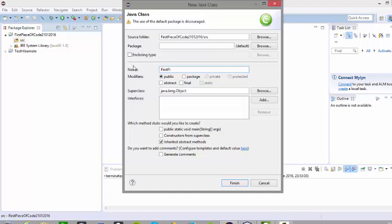It gives us the option of typing in the name of our class — I will call this 'first piece of code 01'. The modifiers beneath it are important and we will explain those later. One important thing you need to select at this point is: 'which method stubs would you like to create?' As stated before, NetBeans selects the class as containing the main method by default, but Eclipse does not do that. So you have to state that this is the class that will contain the main method. Click on that and click on finish.